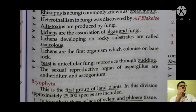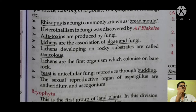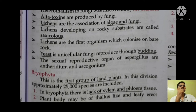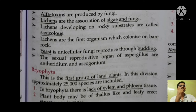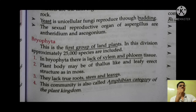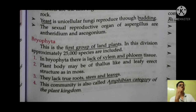Lichens were the first organisms to appear on bare rock, as seen in environmental succession. Lichens developing on rock substrates are called saxicolous lichens. Yeast reproduces through budding.